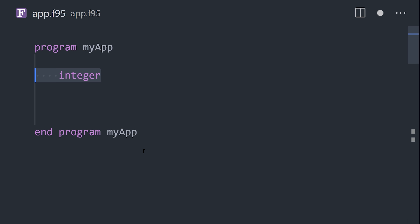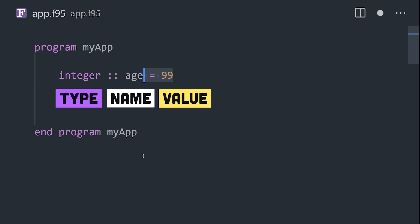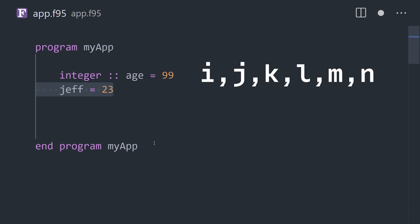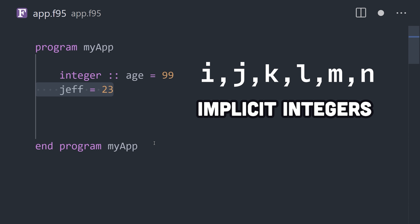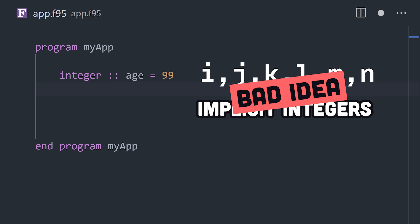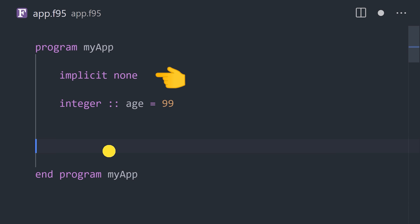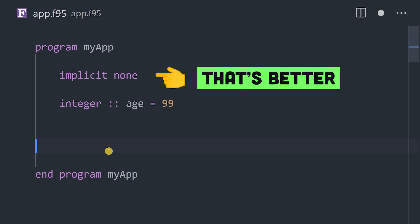Declare variables by starting with a type, followed by a name, and optionally a default value. Any variable names that start with i, j, k, l, m, or n will automatically be considered integers. To disable this ancient feature, use the implicit none directive at the top.